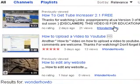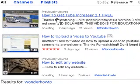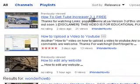Now pick any of the videos that says I wonder how to as the creator of the video. I think this one seems interesting, so I'll click on it.